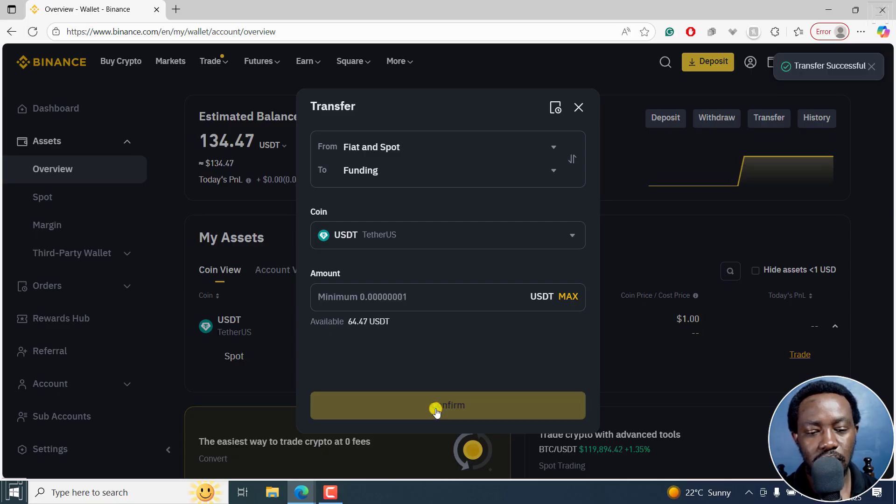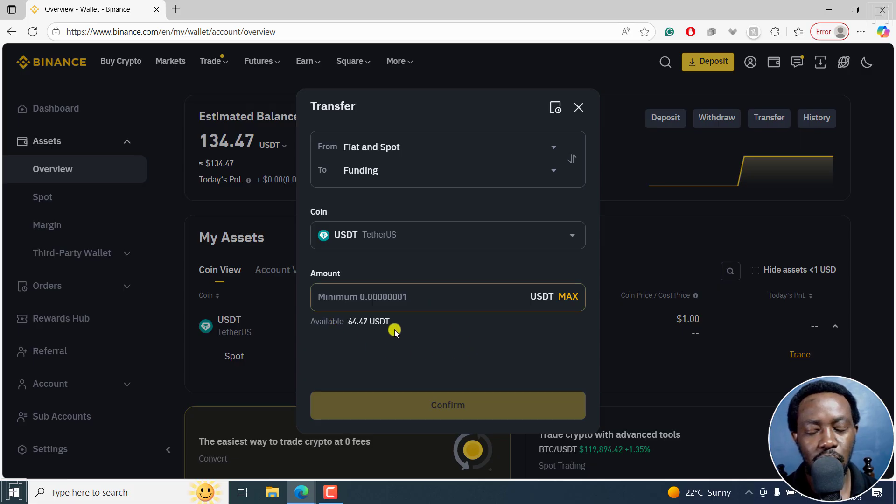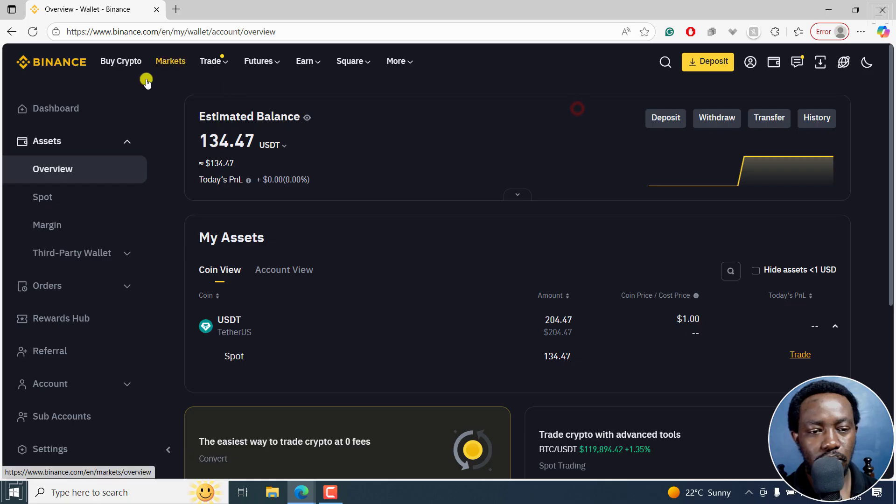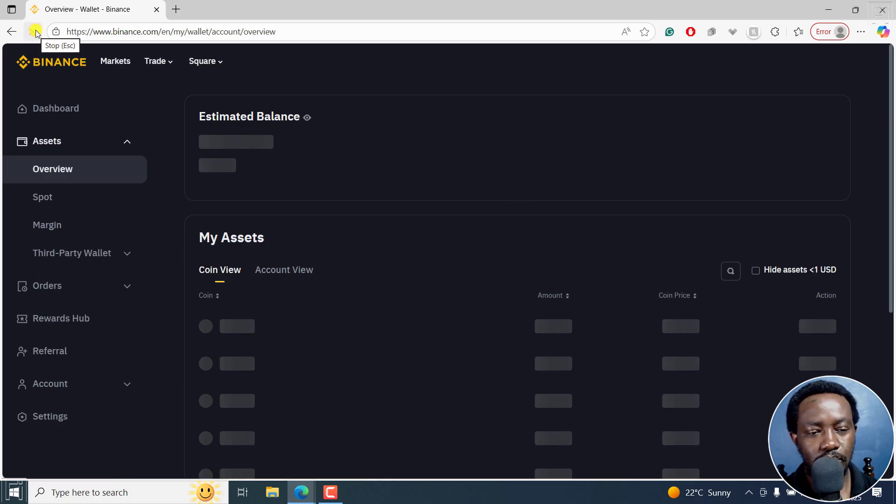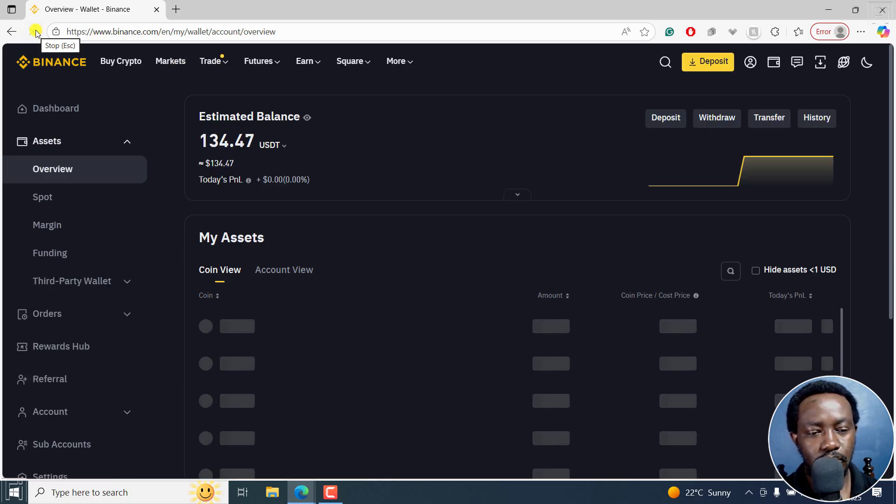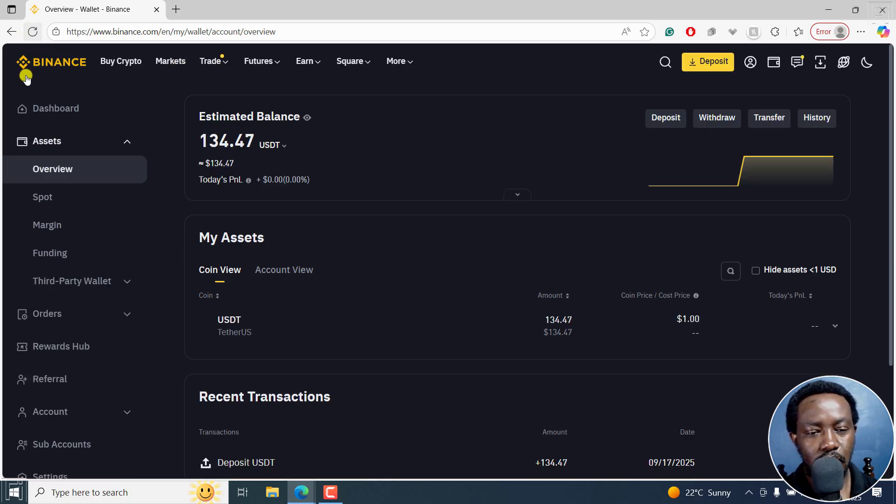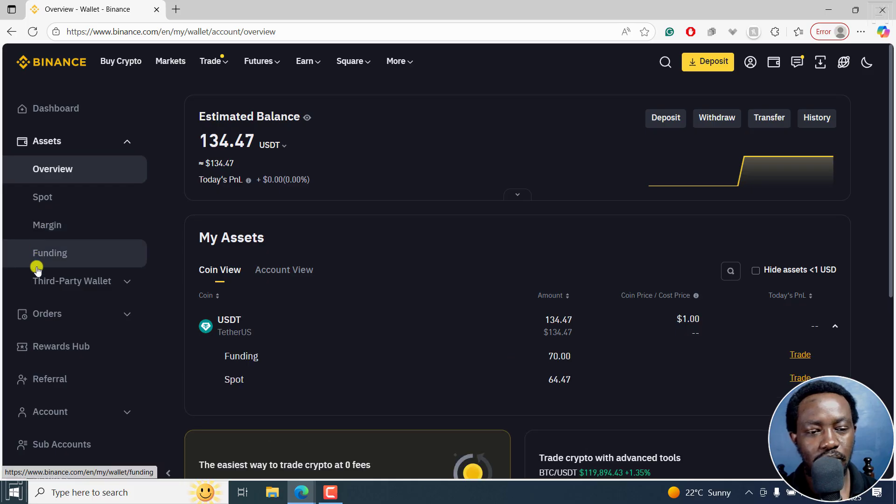Once you do that, you're going to see the available. It's not going to be 64 right there. So let's just do a quick refresh here. And now what we have here, we now have the funding wallet.